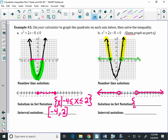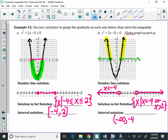For set notation, how many inequalities do I need to write? Two. What's the first inequality for the left? x is less than negative 4. What word do I put in between? Or. And what's the other inequality? x is greater than 2. For interval notation, what interval do you write for the left side? Negative infinity to negative 4, with parentheses. Then union. What interval on the right? 2 to infinity, with parentheses.